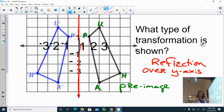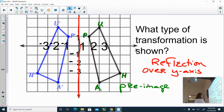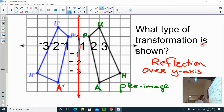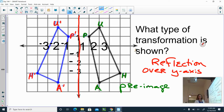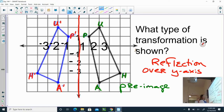If you look at the blue image, this is A with a little mark, H with a little mark, U with a little mark, and P with a little mark. Those are called prime marks, or sometimes hash marks. So what I would say is A prime, P prime, U prime, and H prime. The one without the prime marks is your original image; with the prime marks is the new image that has been reflected over the y-axis.